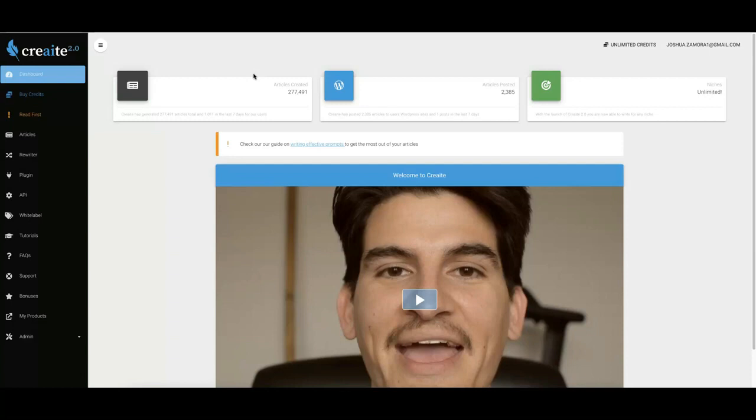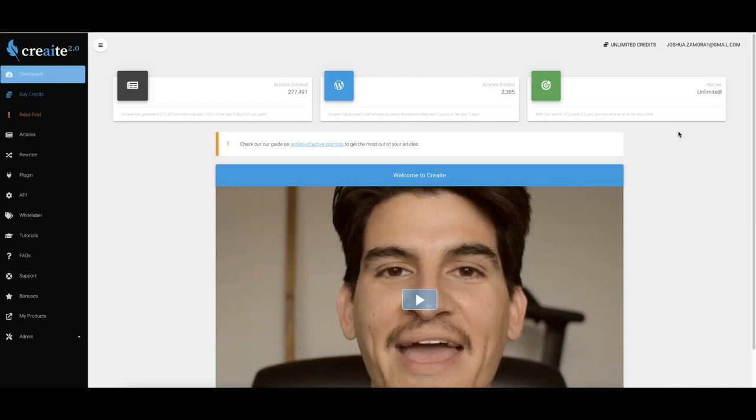I'm going to show you exactly how that works inside of this demo video. One of the biggest updates that we've done in version 2.0 is we've massively improved the AI writing engine that powers Create. We went out there and we secured a much bigger AI model so that it can not only produce better and more accurate content faster than version 1.0.